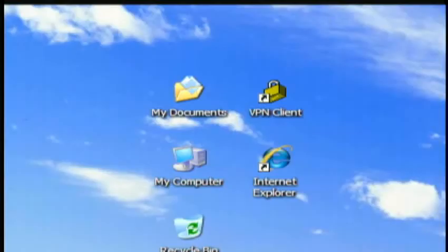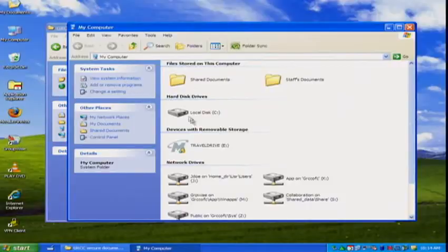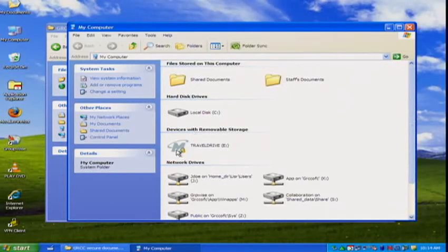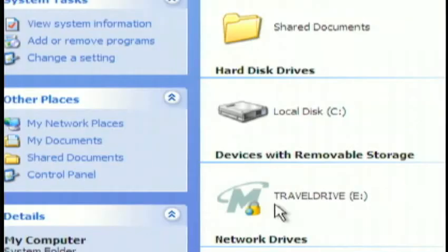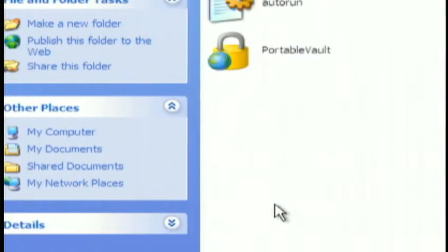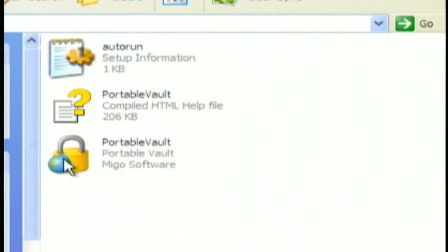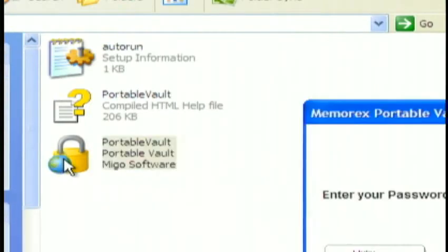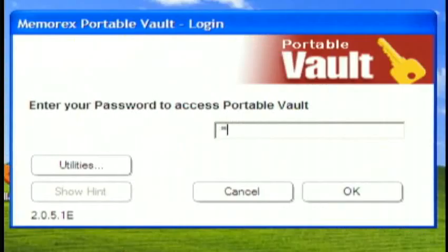Anytime you need to access this program later on, simply go to My Computer, find the drive, and double-click on the Portable Vault application. You'll be asked to enter your password.